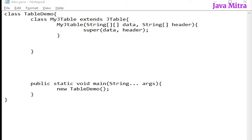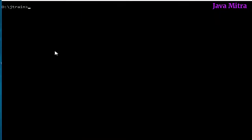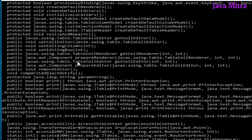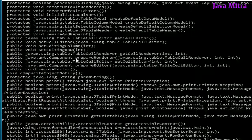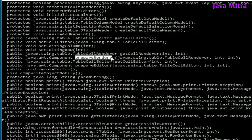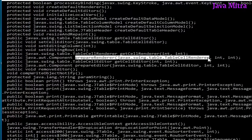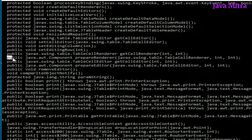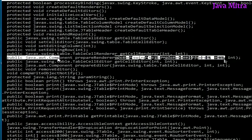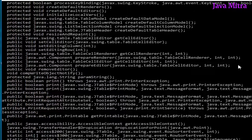If you need to know the method signature of prepareRenderer method, just go to the console and type javap javax.swing.JTable. You can see here the prepareRenderer method, just take a copy of this method to avoid typing mistakes.